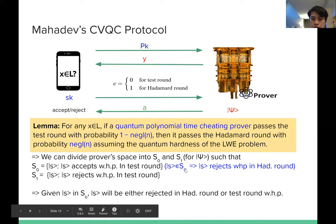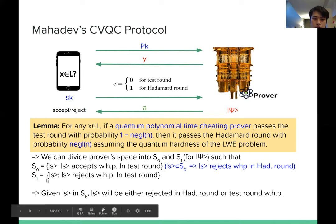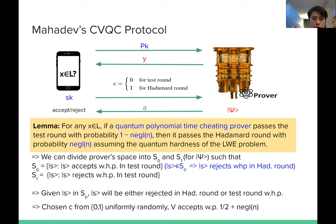It seems that if you are given a state Psi in Sb, it will be either rejected in the Hadamard round or the test round with high probability. This simply follows from the previous statement: if Psi is in S0, then it rejects with high probability in the Hadamard round; if Psi is in S1, it rejects with high probability in the test round. Then by this decomposition, the prover is caught with probability one-half plus negligible.